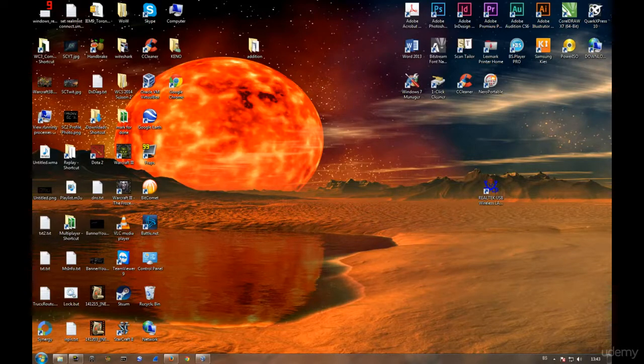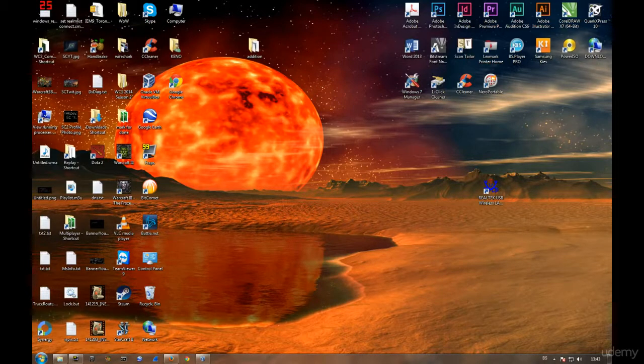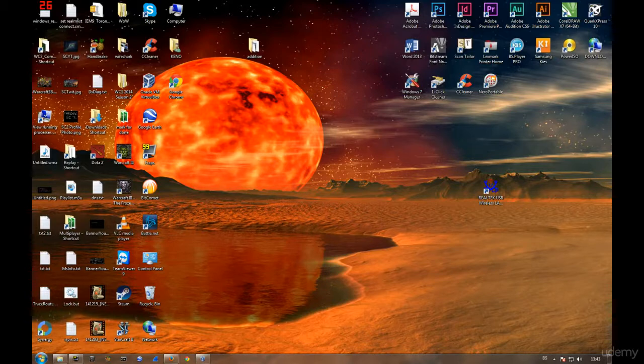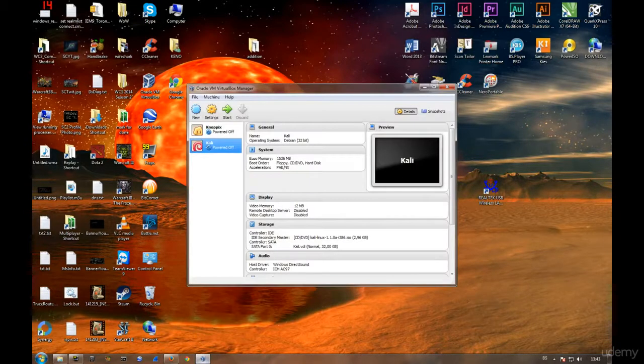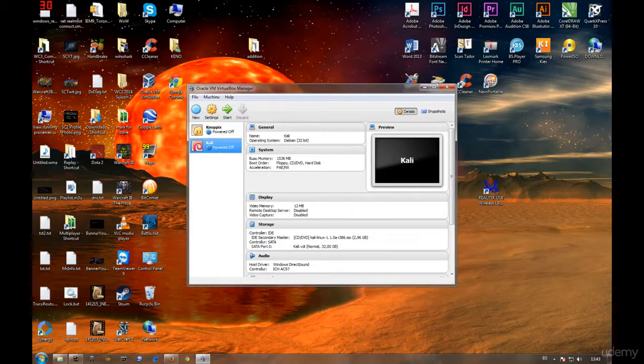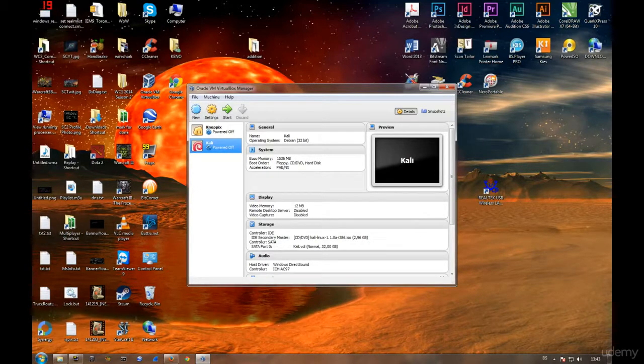Welcome back everybody to this tutorial. Today I'm going to show you how to complete the setup. Everything is pretty much set up, you just need to do a few more things in VirtualBox in order to have a proper setup.